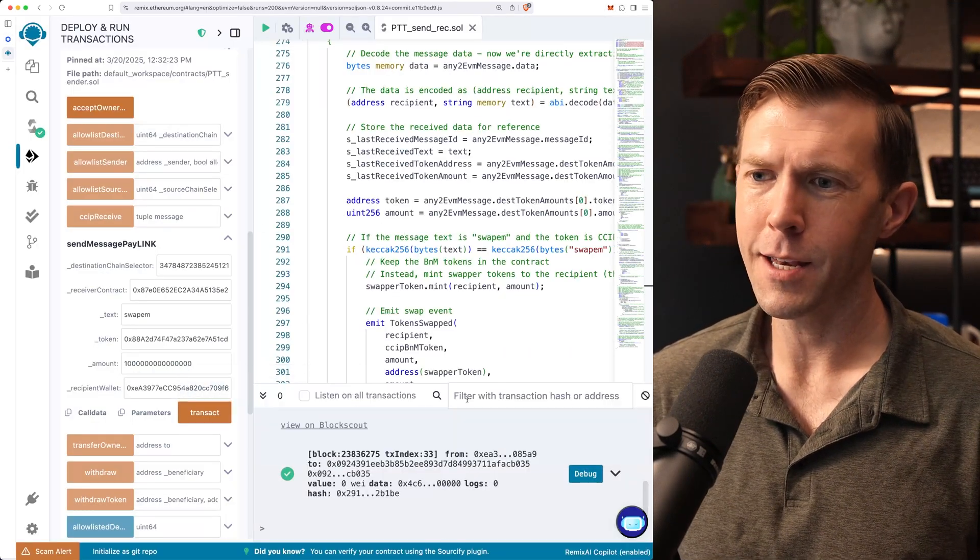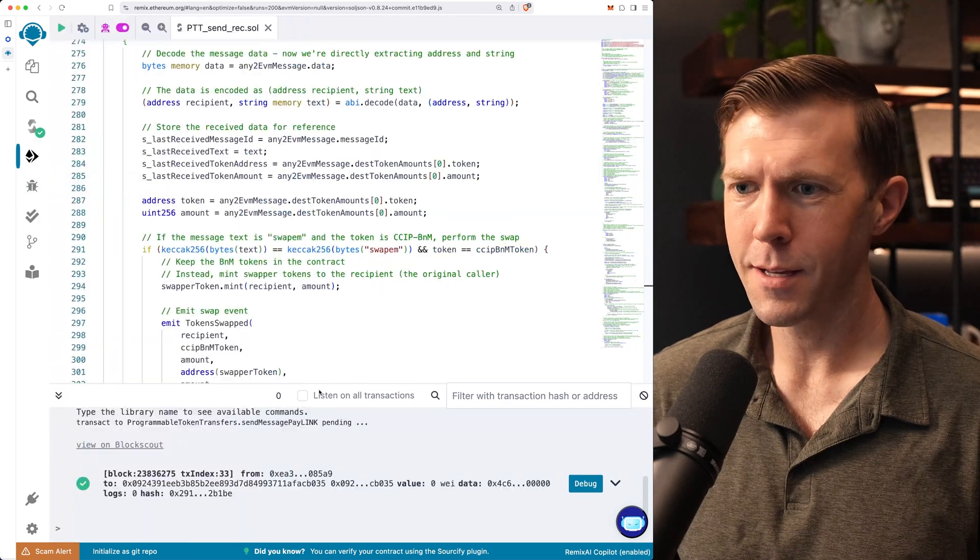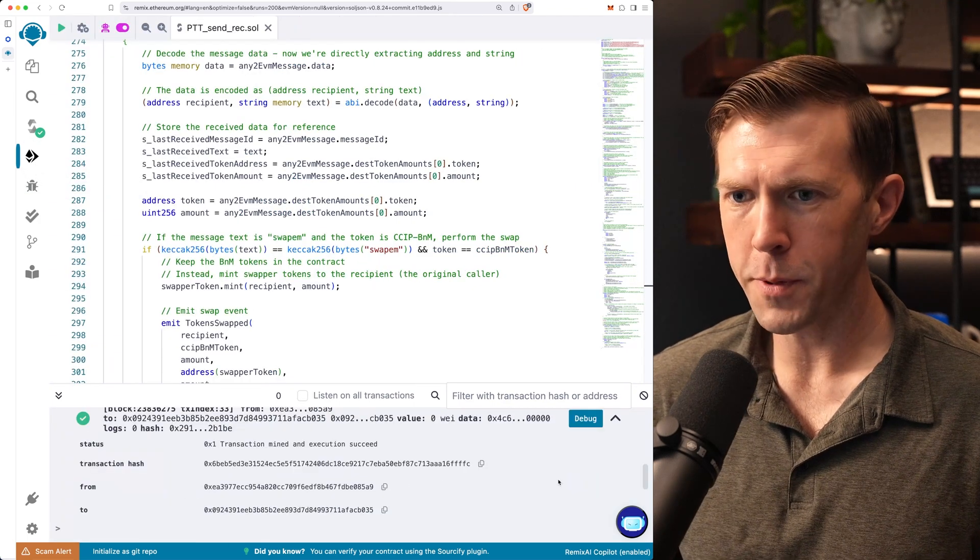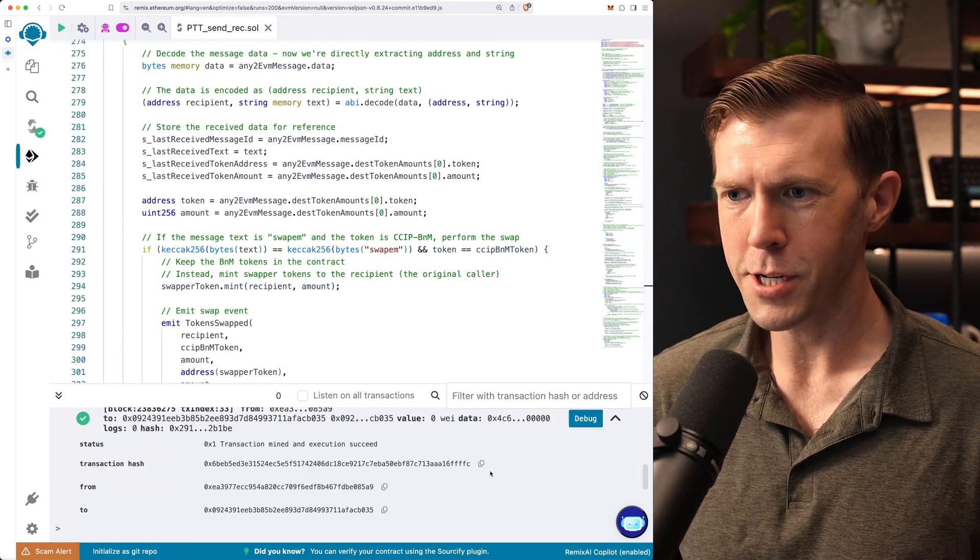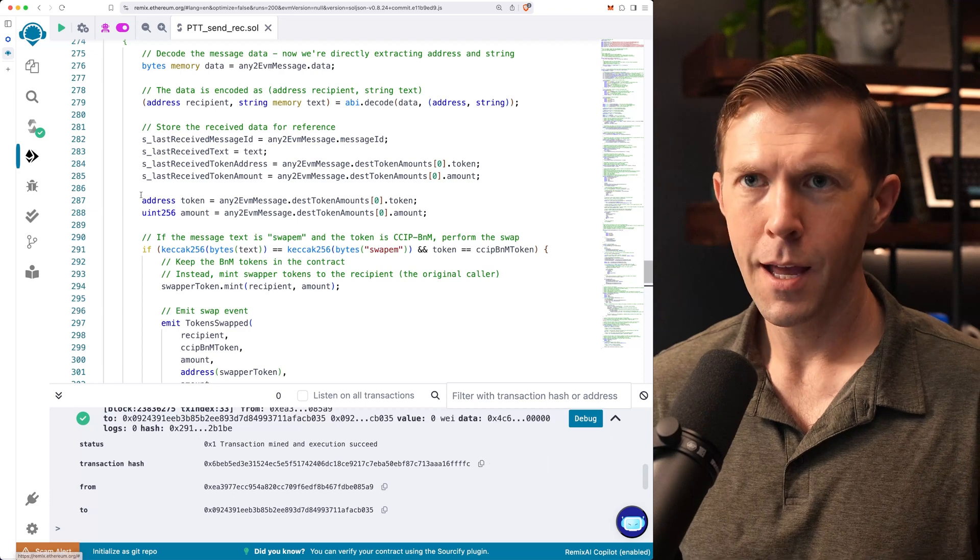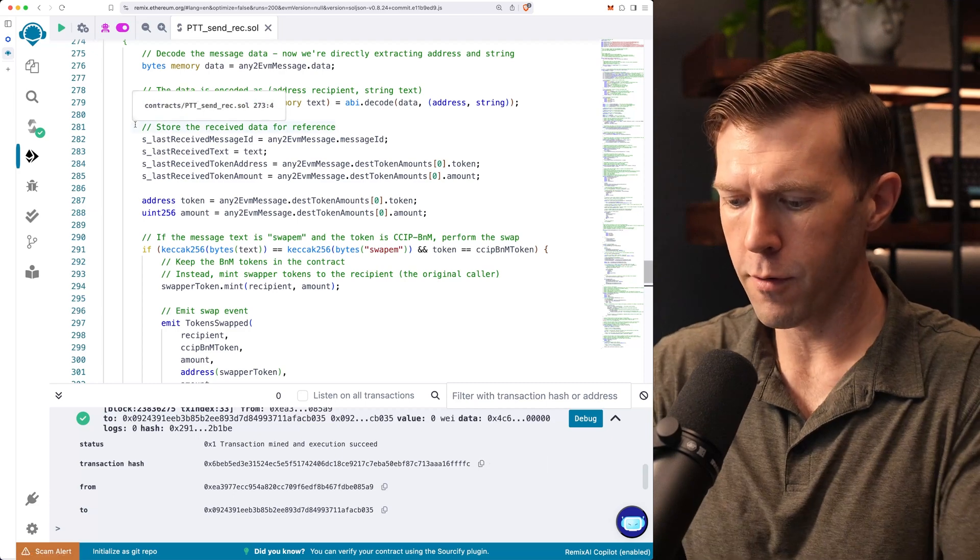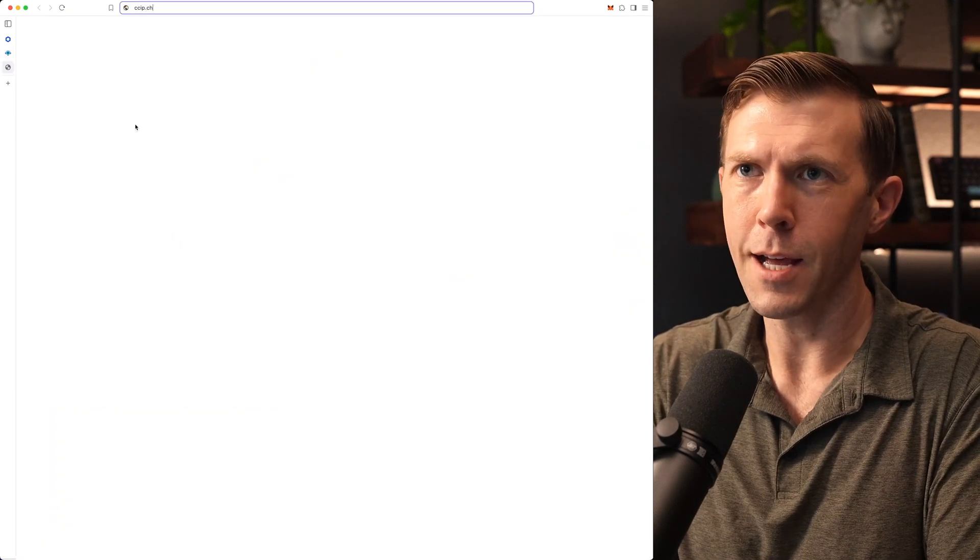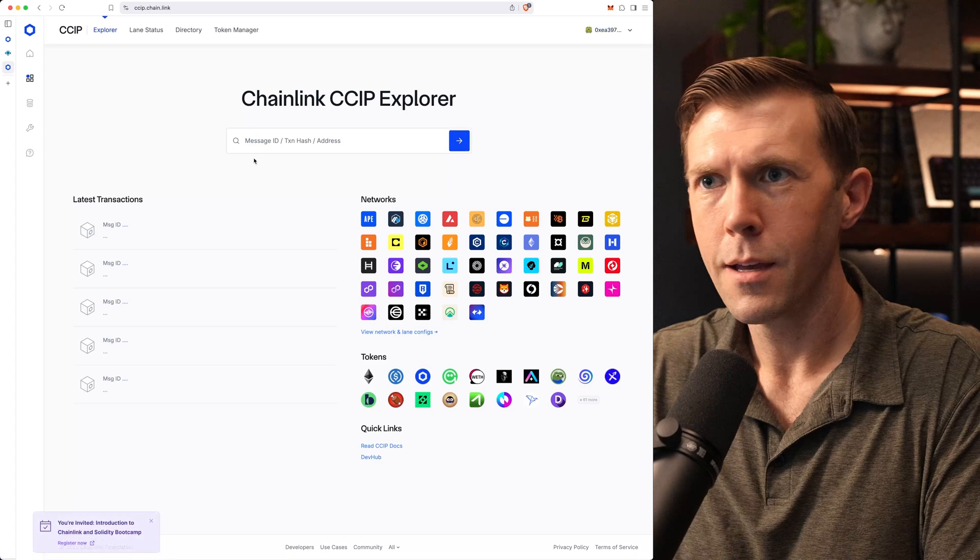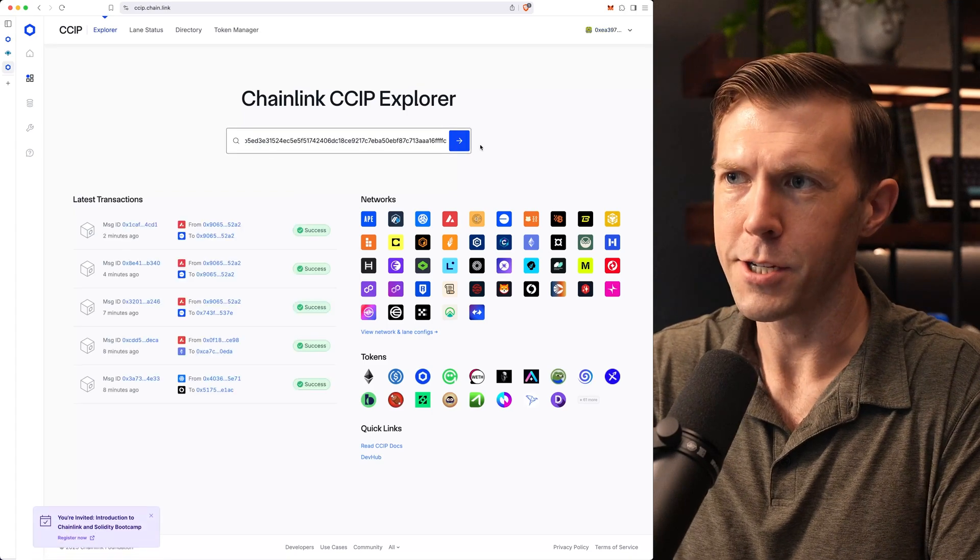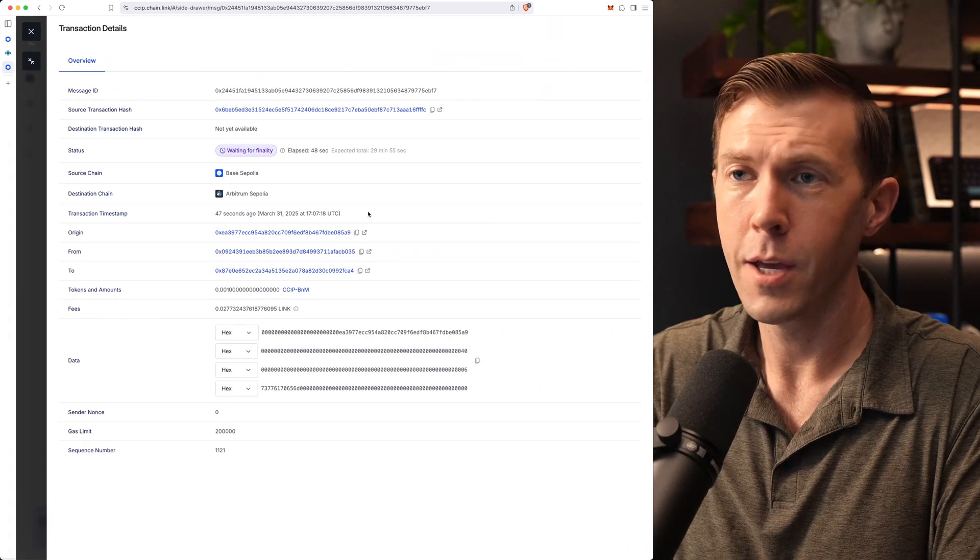How do we check out our transaction? Back over here in Remix, we've got our transaction here. If we open this up, we can see our transaction hash. We'll copy this and we'll head on over to ccip.chain.link. And we'll paste in that transaction hash right here and take a look at it.